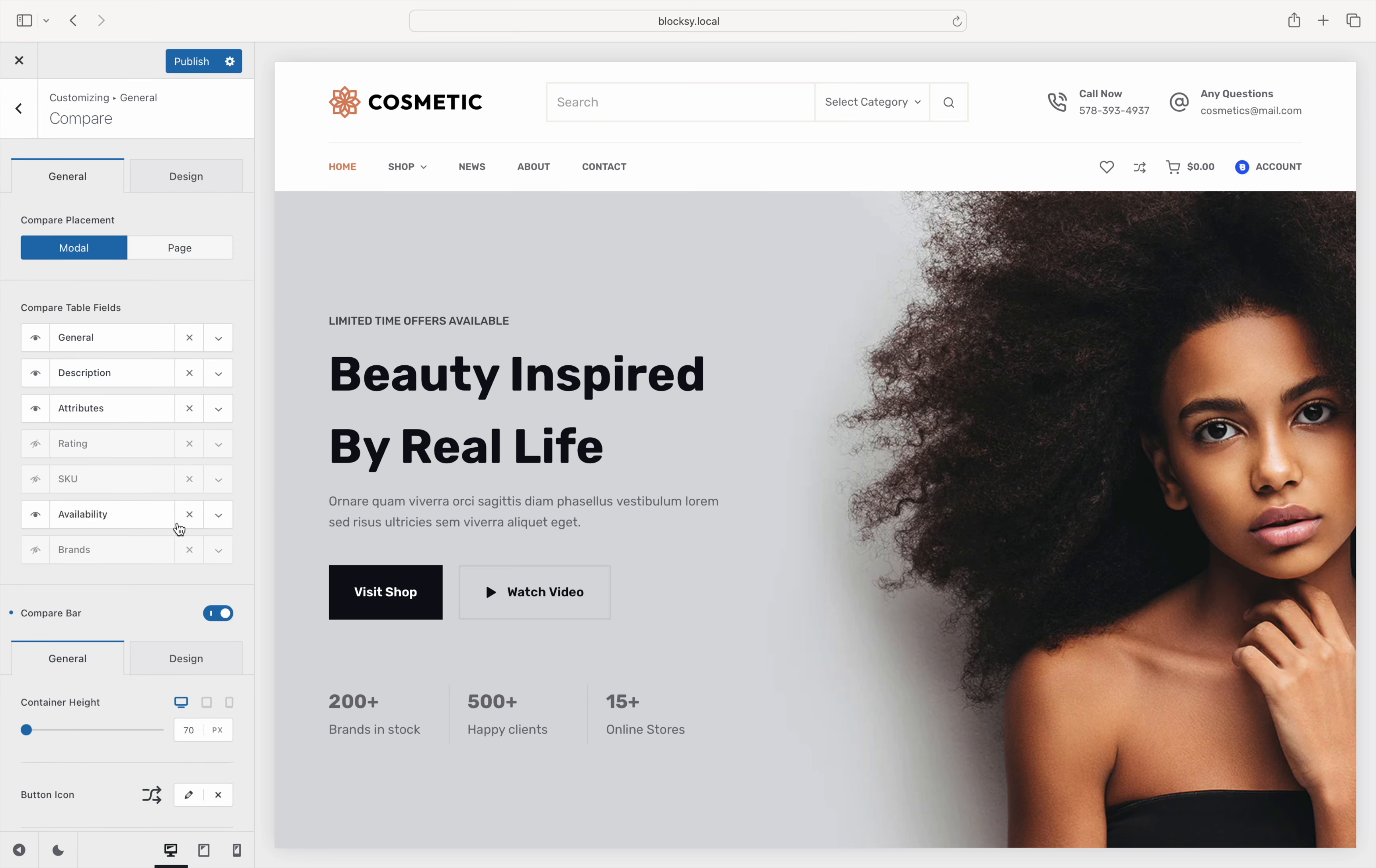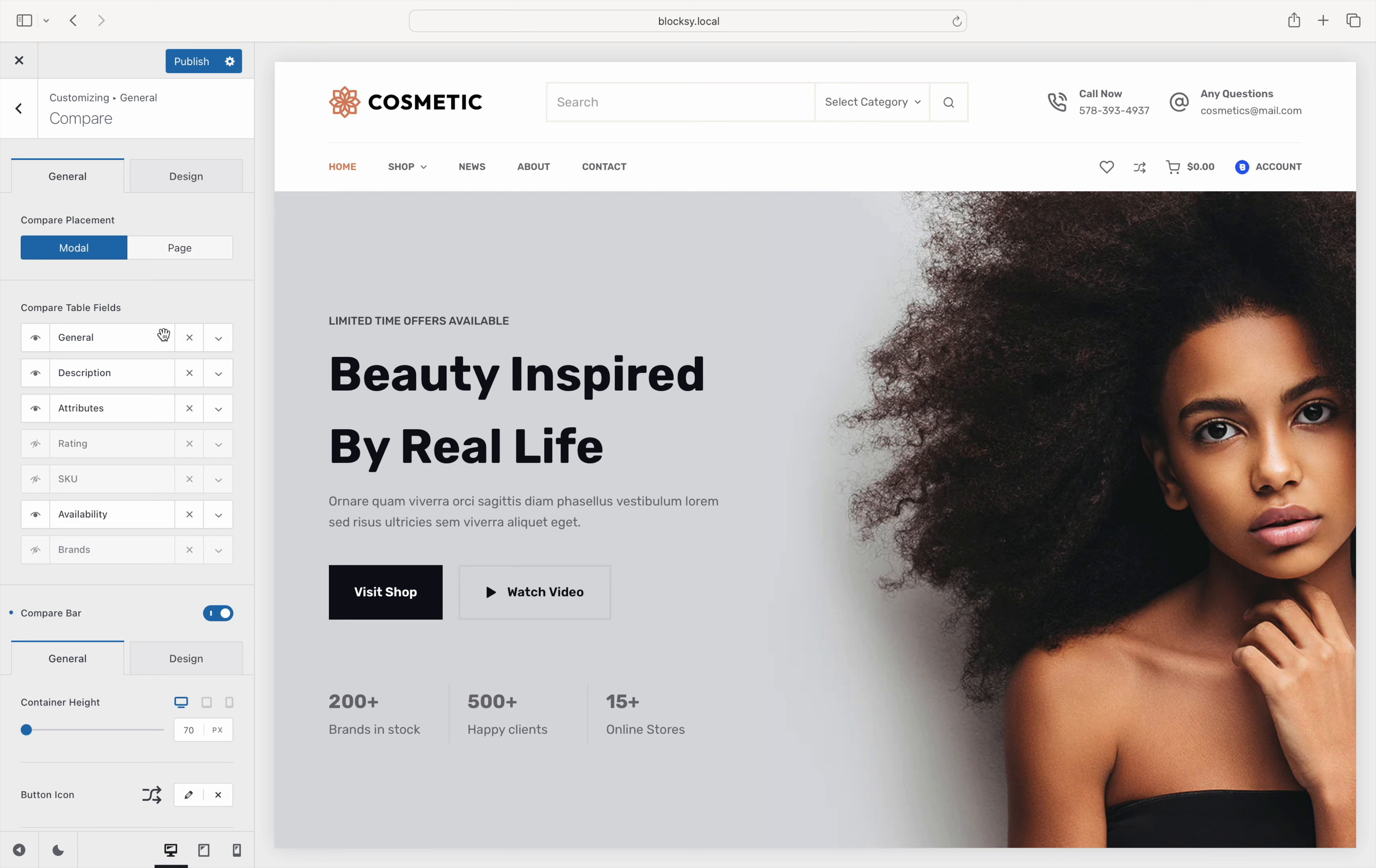Here, you can specify how the Compare View table opens up. There are choices to open it in a neatly modal pop-up view or redirect users to a custom-created page in case you want to add additional information. You can also select what product information fields are available in the comparison table. For example, the general field showcases information such as the product's title, featured image, and price.